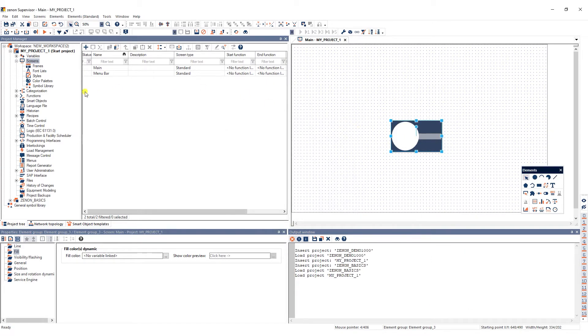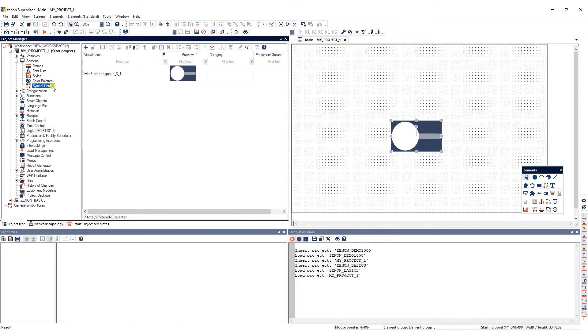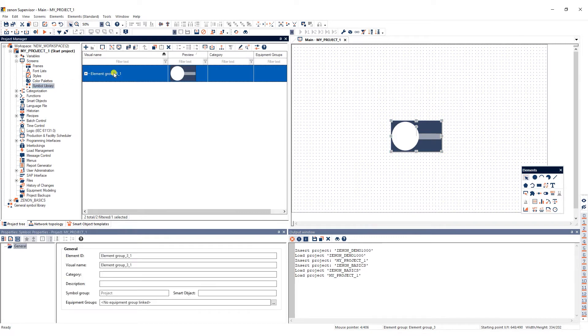As you can see, the newly created symbol is now listed in the Symbol Library where you can rename it.